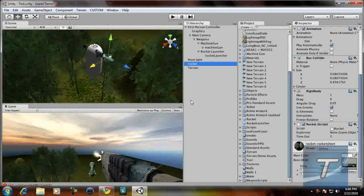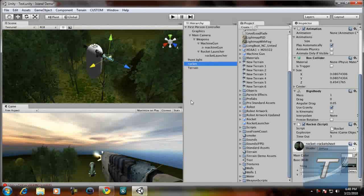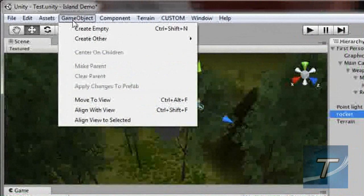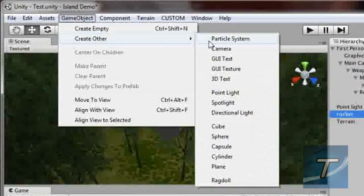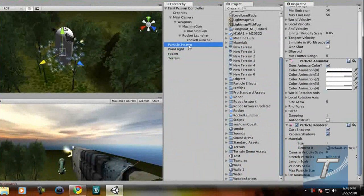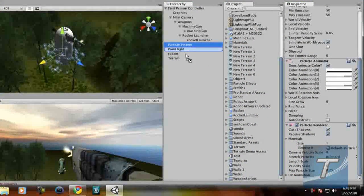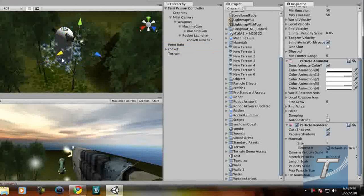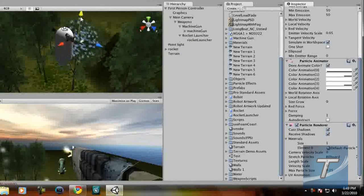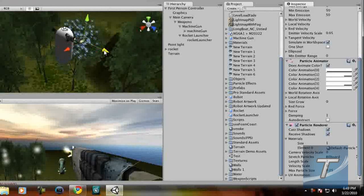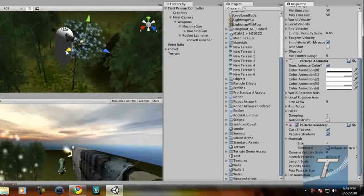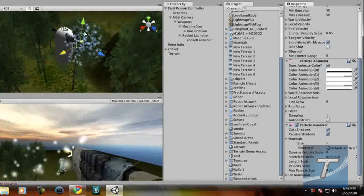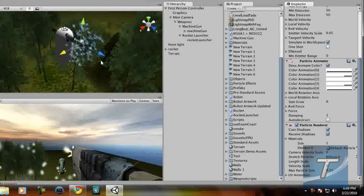Now we need to add some particle effects or the smoke trail that will lead behind the rocket. To do that I'm going to go to game object, create other particle system. Now this will be a child object of the rocket. You're going to position this exactly where the rocket is. Now you can see some smoke particles.